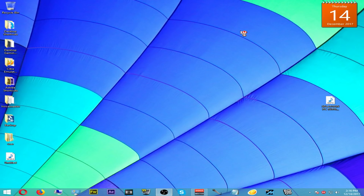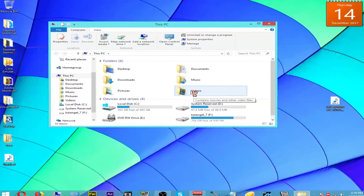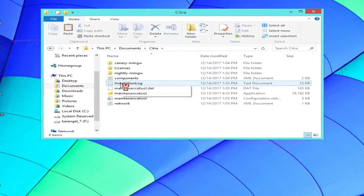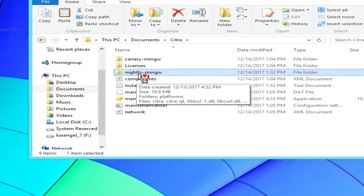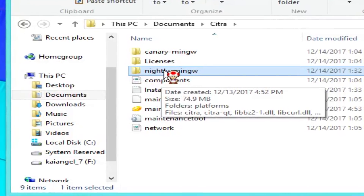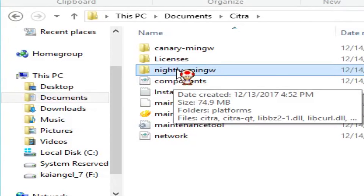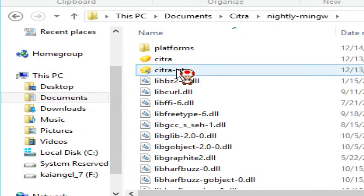Once you download and install your Citra emulator, you want to open whichever version you want to use. We have nightly and Canary builds, but we're going to be using the nightly build. Most people use nightly, and that's what I'm going to be using here. When you open up the Citra emulator folder, you'll see some files including Citra-Qt — we're going to be opening the Citra-Qt shortcut.